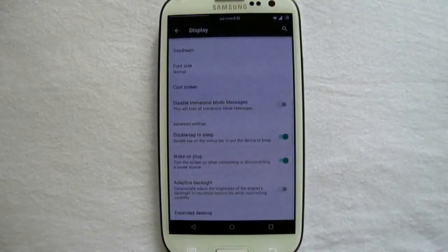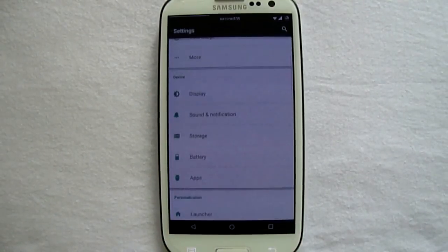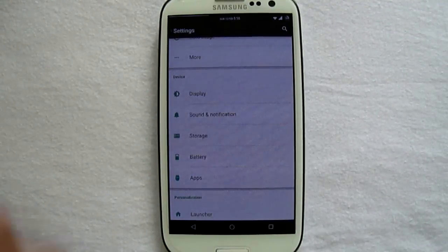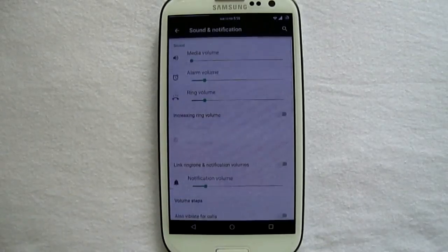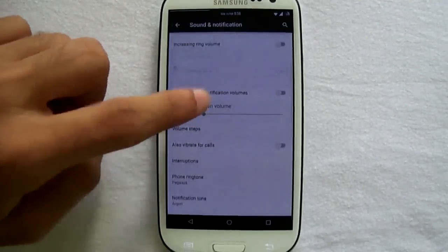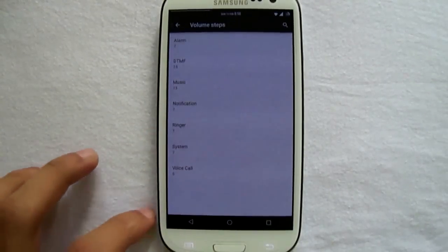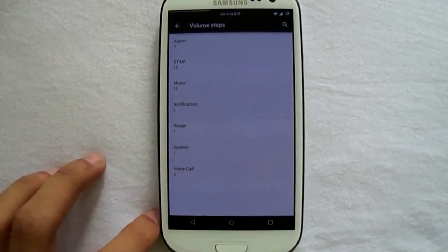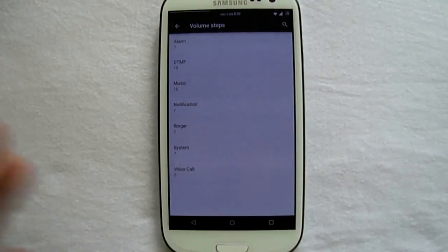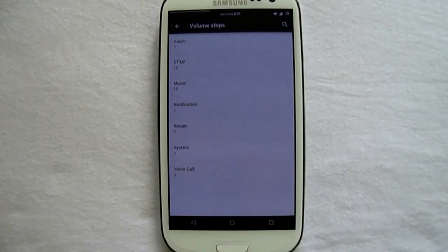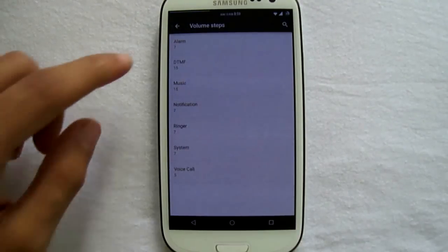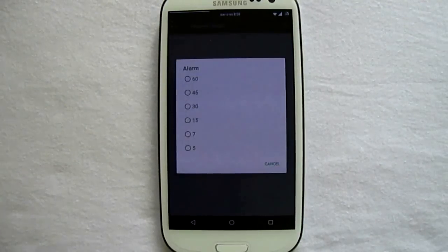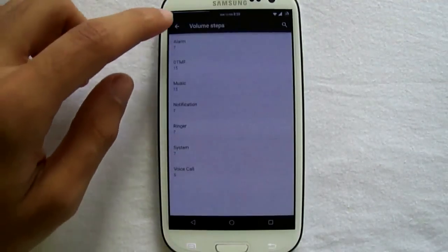Now we move to the sound and notification, and here we have the volume steps. In the volume steps you can choose at what interval or at which rate the sound will increase. You can see as an example the menu of the alarm. So that's volume steps.